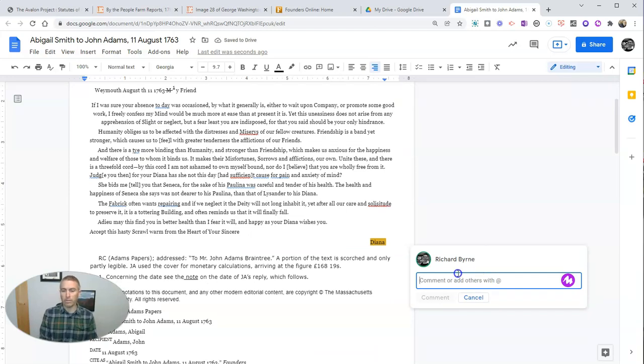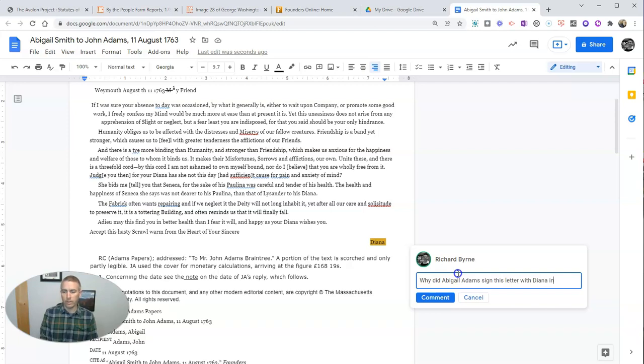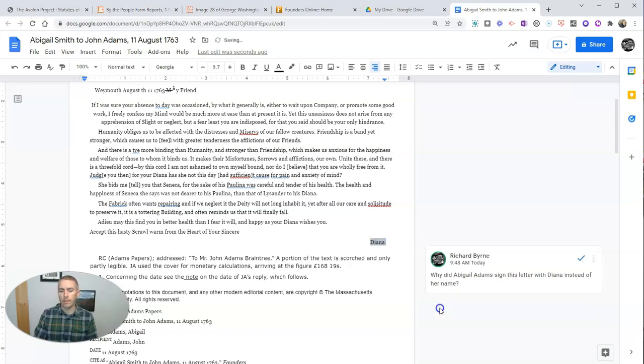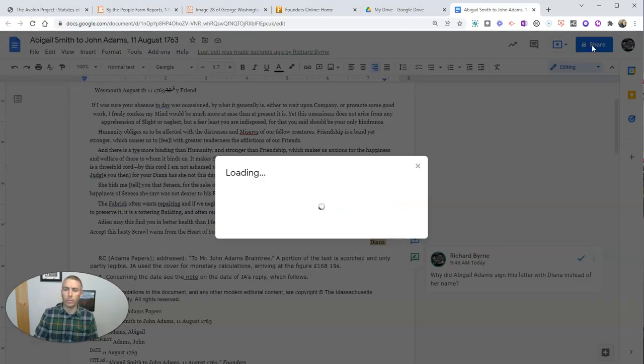And I might write here something to the effect of, why did Abigail Adams sign this letter with Diana, instead of her name? And I'll add that comment for my students to read when I share the document with them.